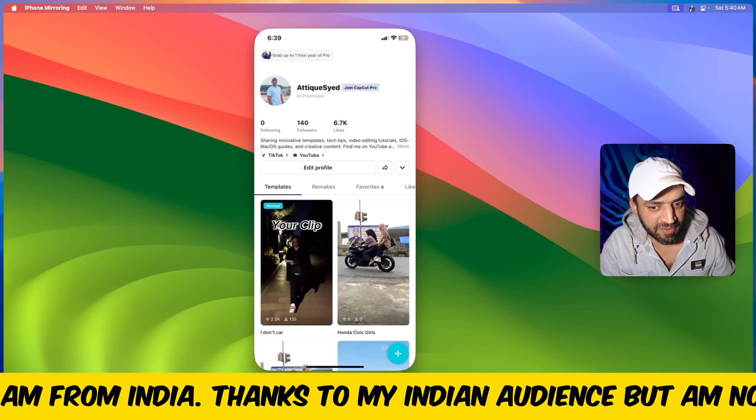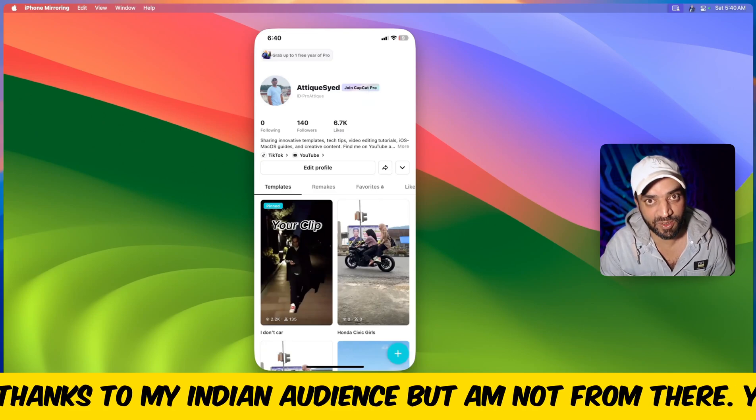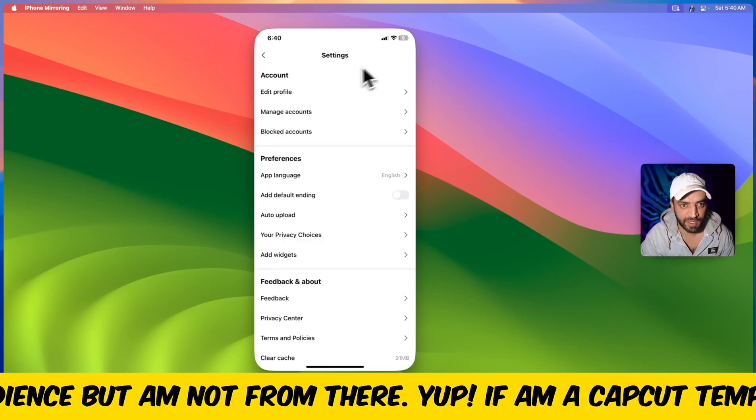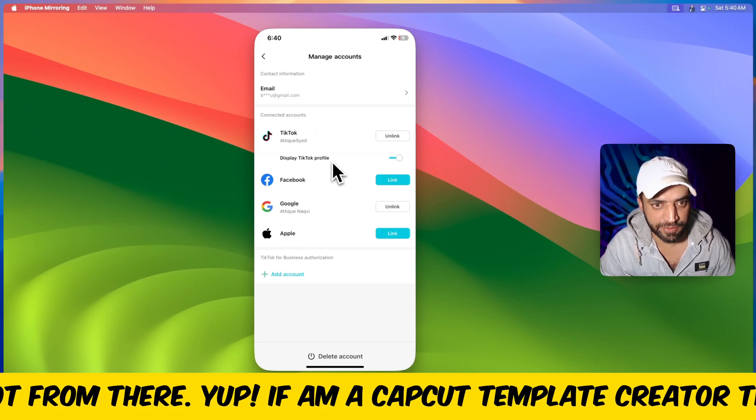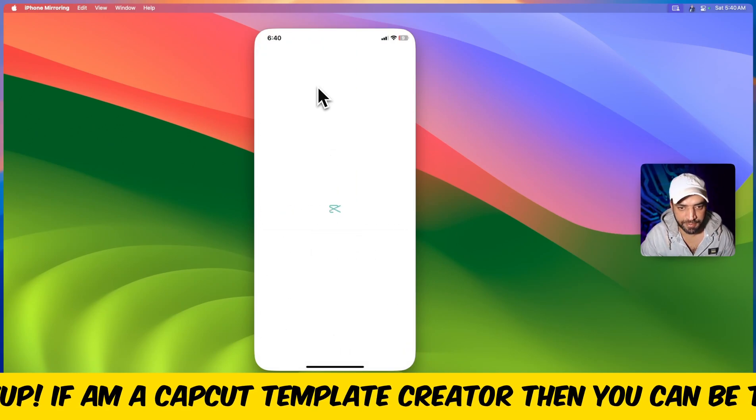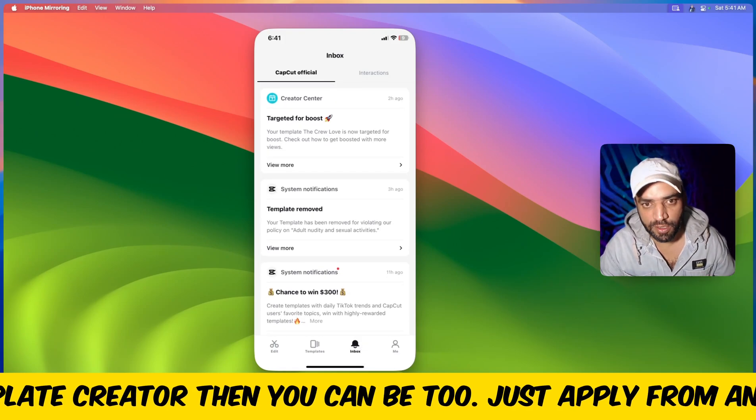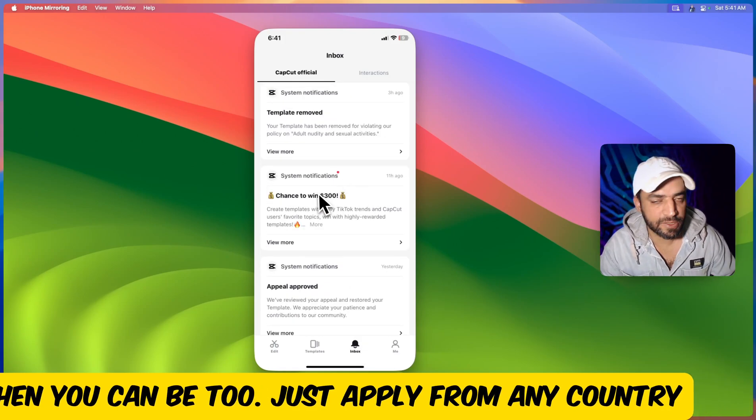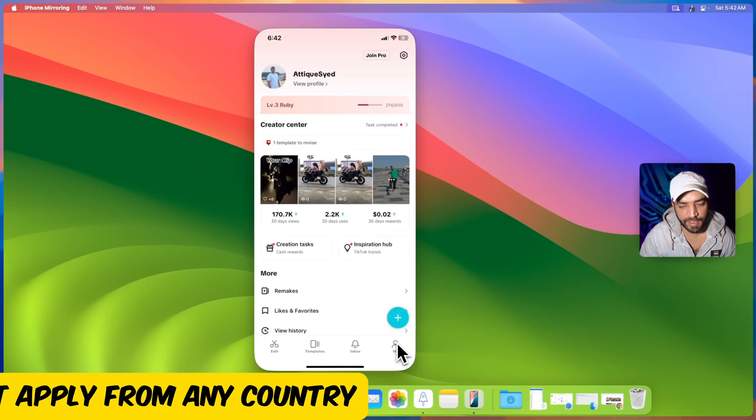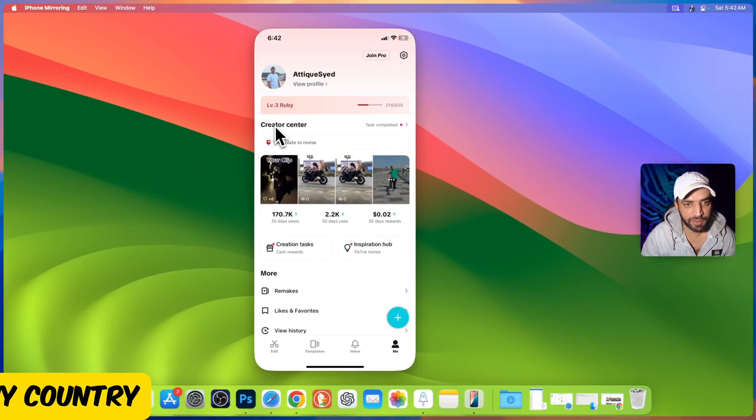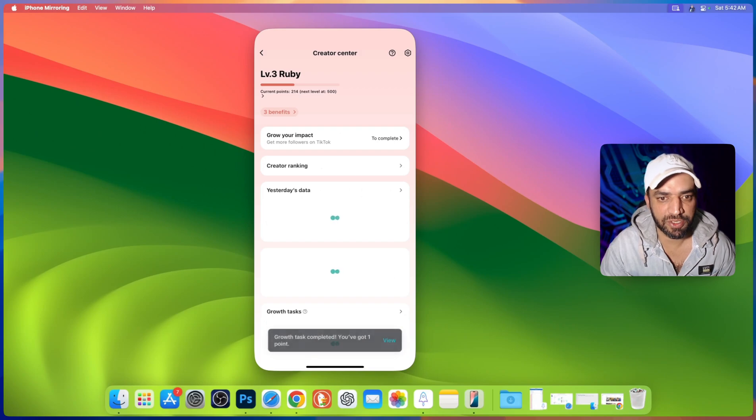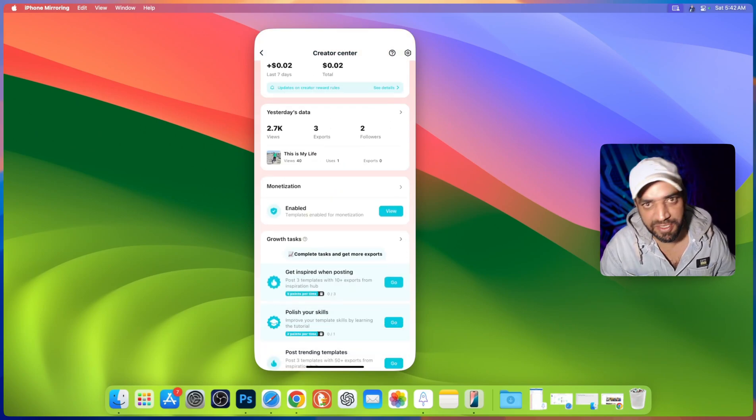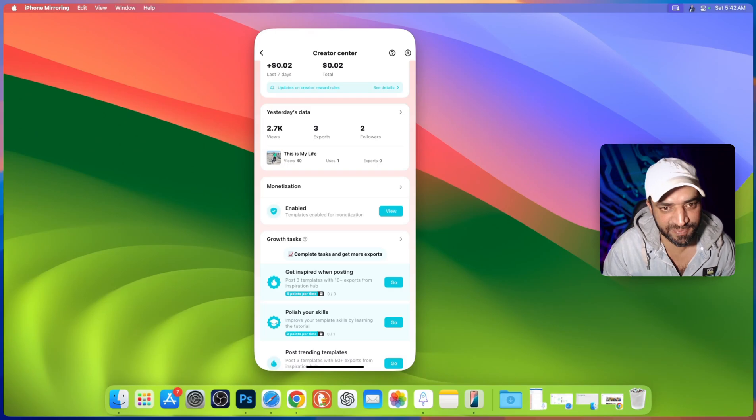So how to earn money with this one? That's very genuine question everybody asks. You can go to your profile. Here you can link your accounts and go to profile here. Go to your inbox and here you will see all the updates. There are different deals. Everything will be coming in the inbox. By clicking on me section you go to creator center. Here you will check your levels and all the earnings you have whatever you made on CapCut.